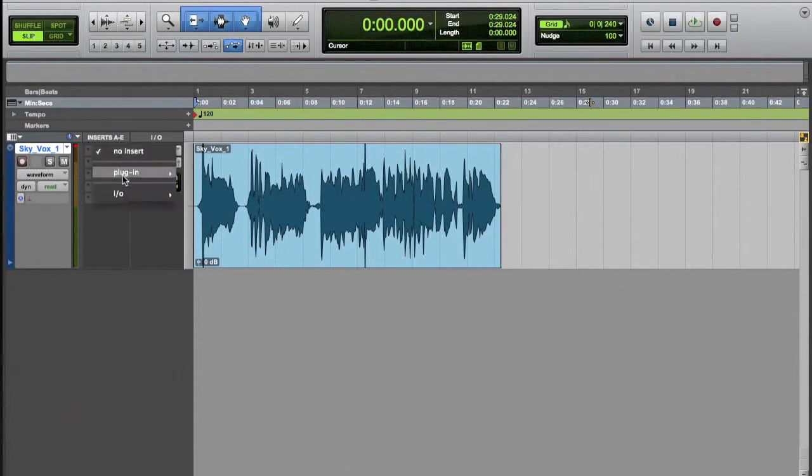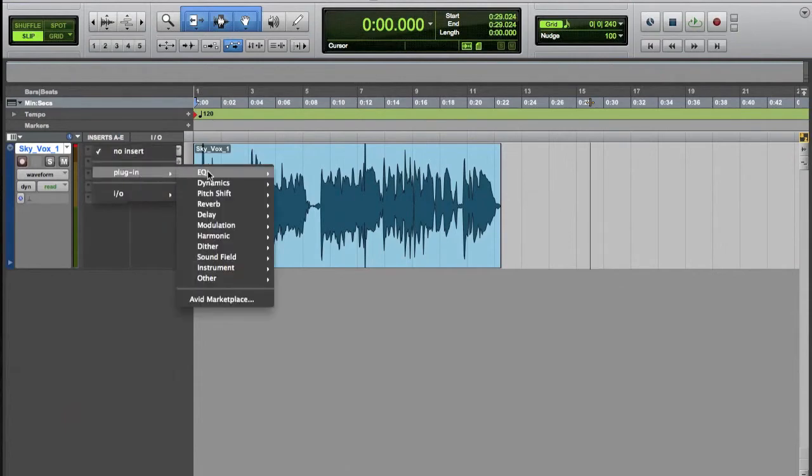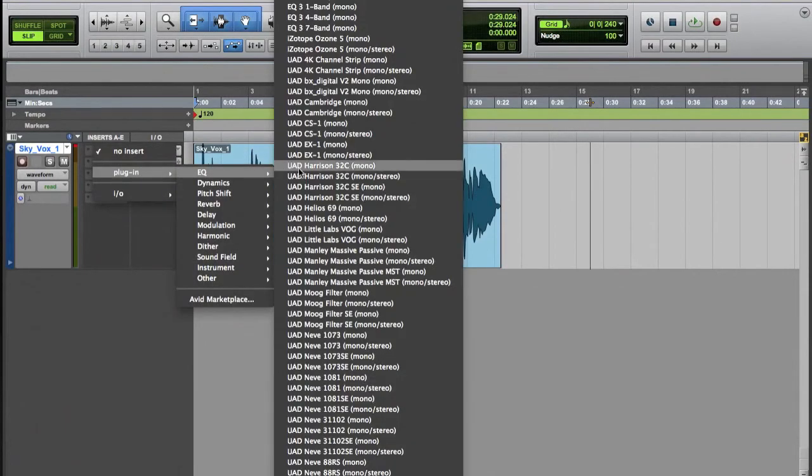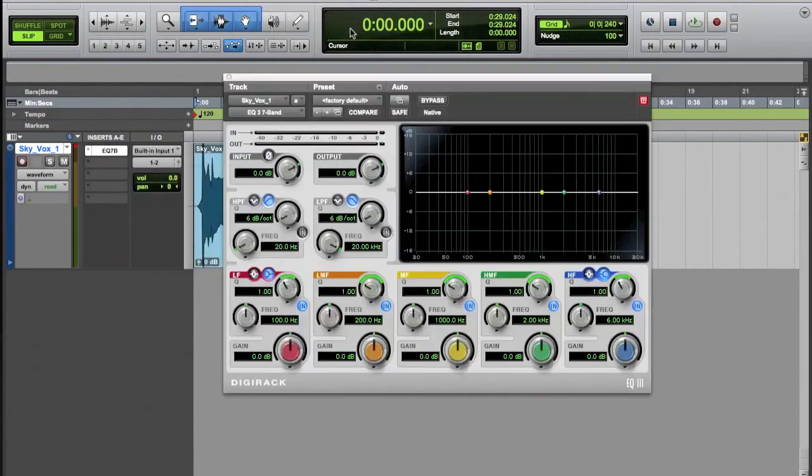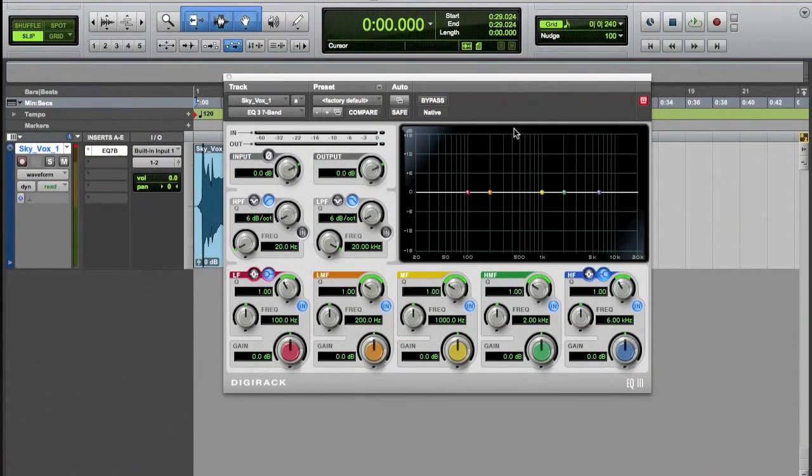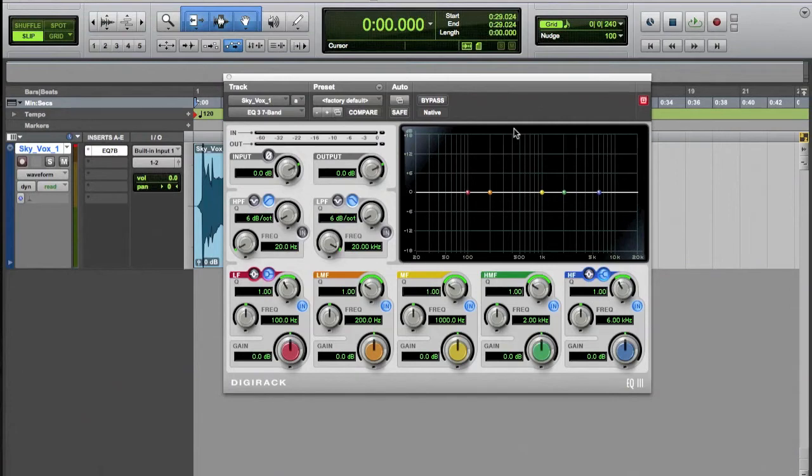So one of the first things and one of the main things people reach for is an EQ, and that's taking the sound and really shaping it and molding it to how you want the timbre of the sound of the instrument to sound. So what we've got here is fundamentally five points at which we can boost and cut and manipulate the frequency across the whole spectrum.